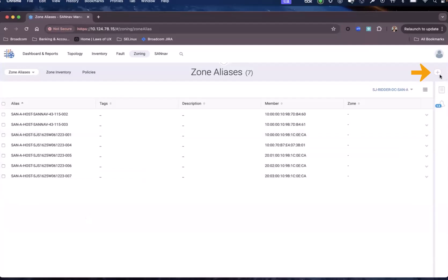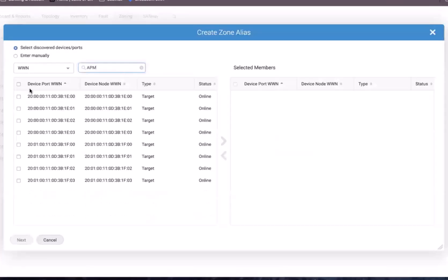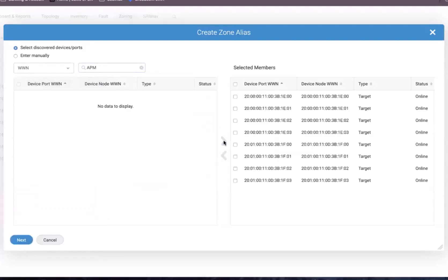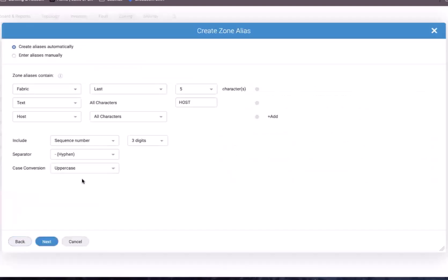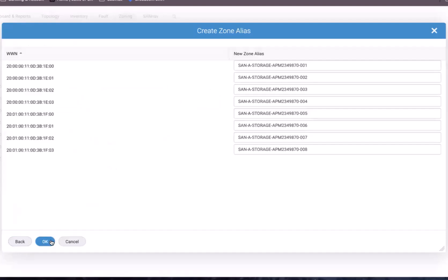Now we're going to create zone aliases for the storage arrays. We again select the plus and select multiple. I want to create zone aliases for the storage array that contains the name APM — it has eight ports. When I add them and click next, the same logic applies, but here I replace 'host' with 'storage' and pick up the storage name instead of the host name. It takes the first five characters of the fabric, followed by the storage name, then APM, then a sequence number from one to eight. Clicking OK creates these eight aliases in bulk in the fabric.